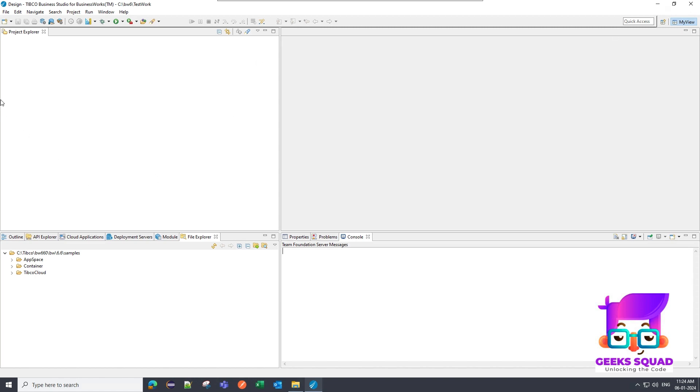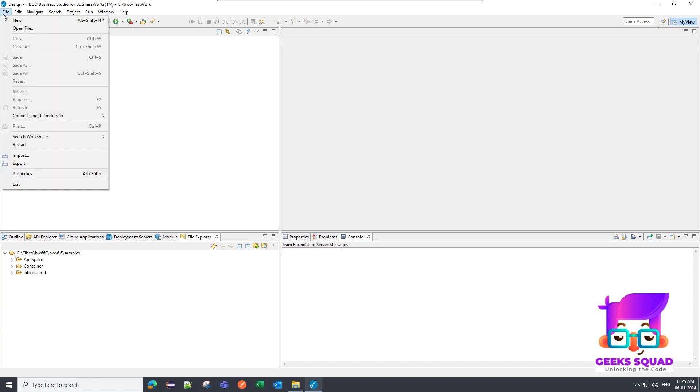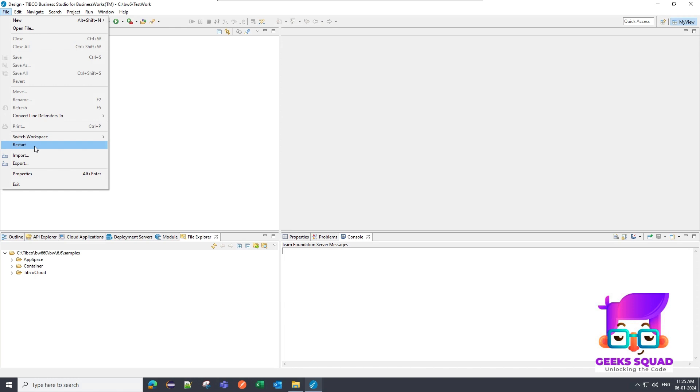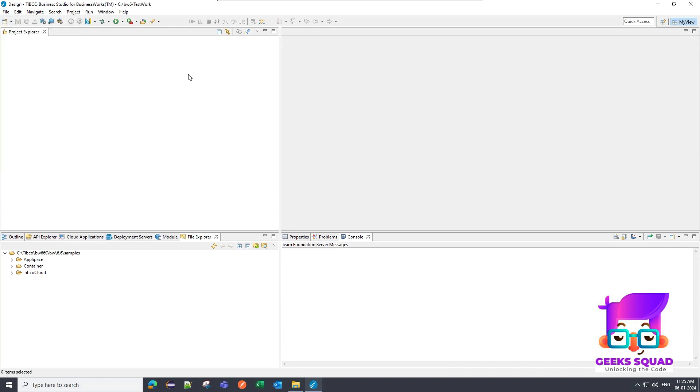So these are the basic things about this workbench. And you can also restart your workspace from this option and you can also switch to a different workspace. Like you have multiple workspaces created and you want to directly switch it. So you can just go to this option and directly switch to whatever workspace you wanted to switch.